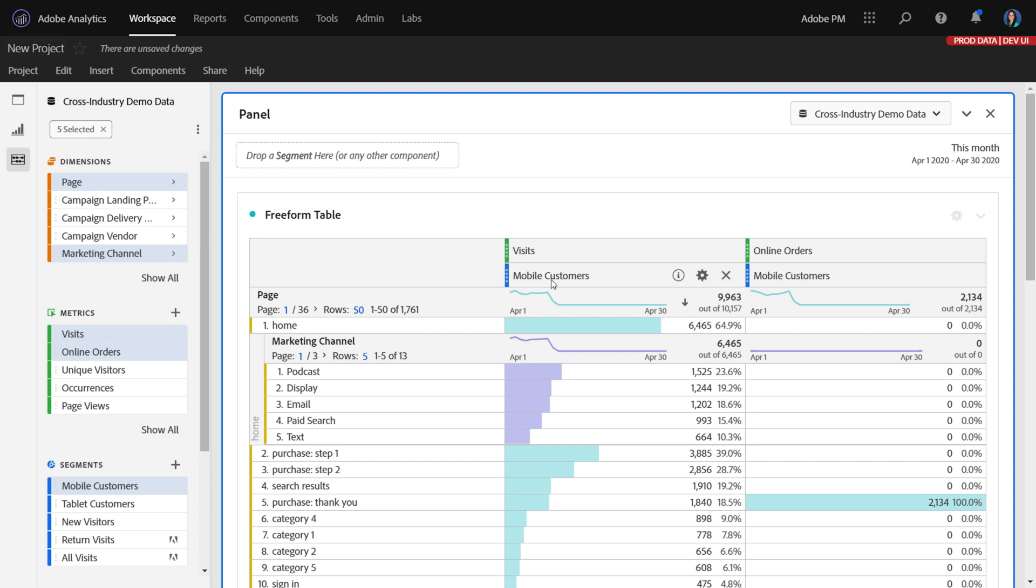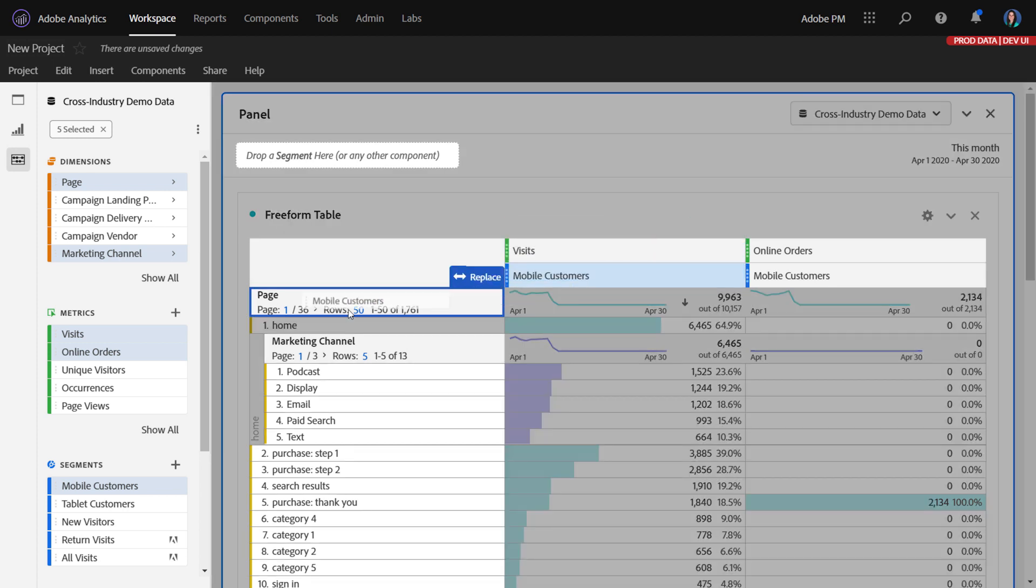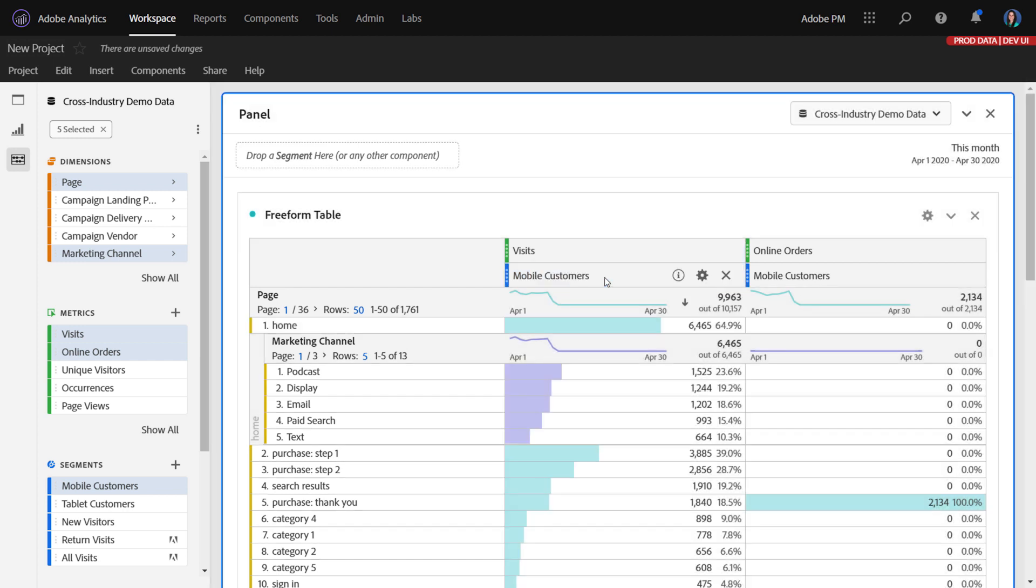But if you want to change what we've done, you can easily interact with this table just like you would anything else and rearrange things. So that's one improvement, the blank project.